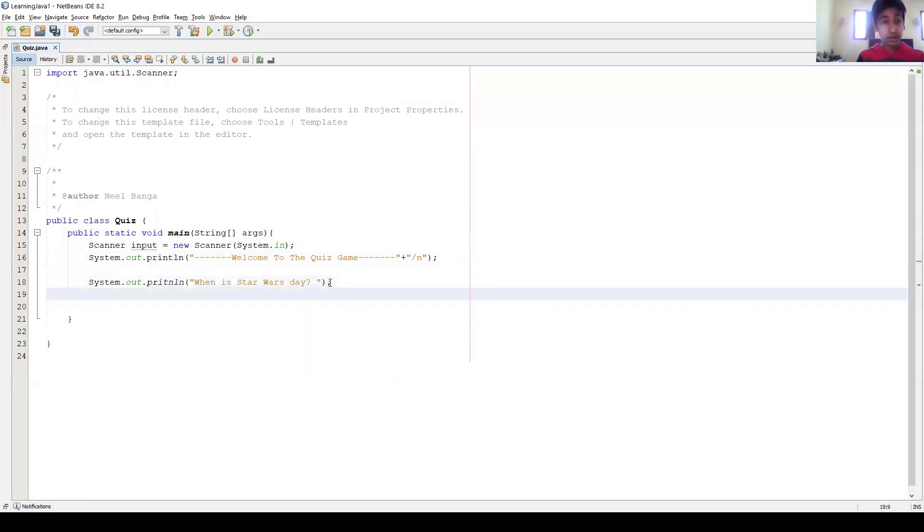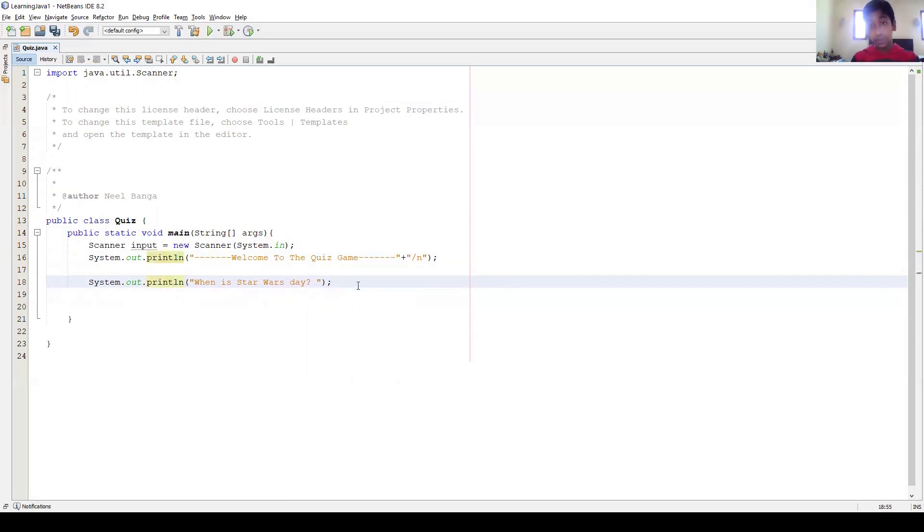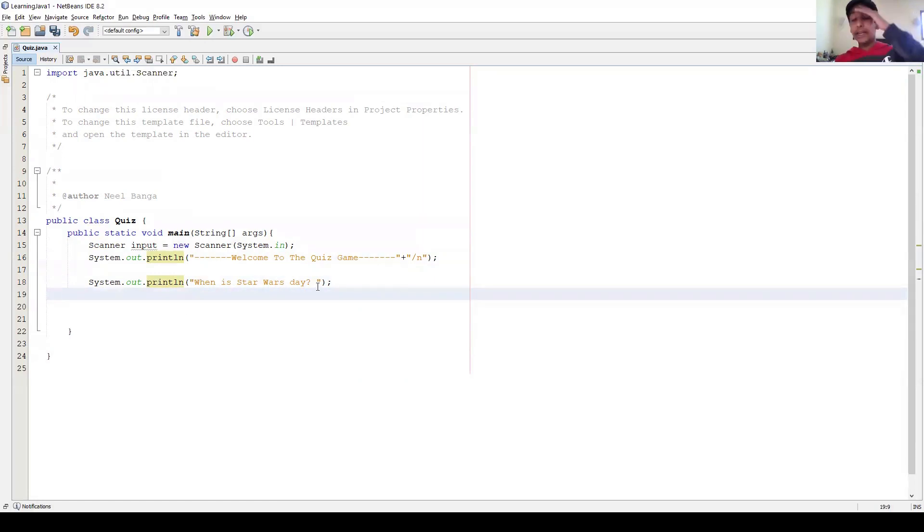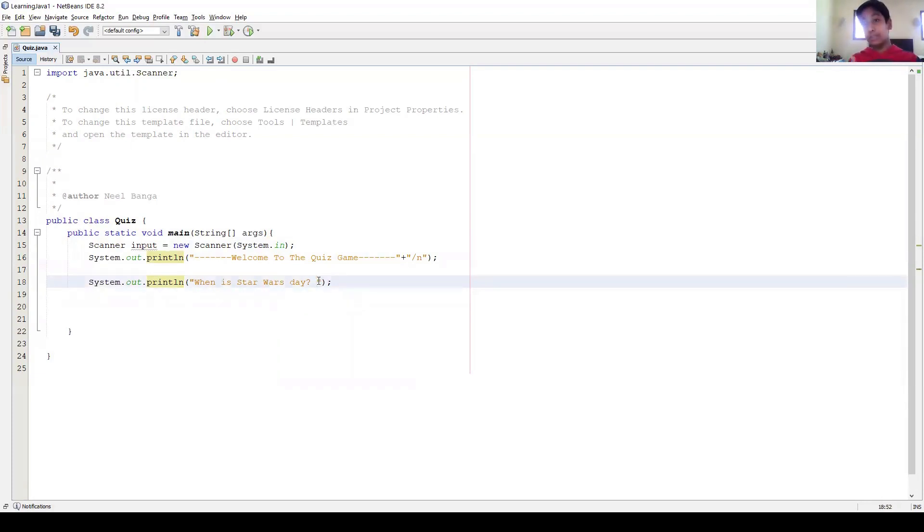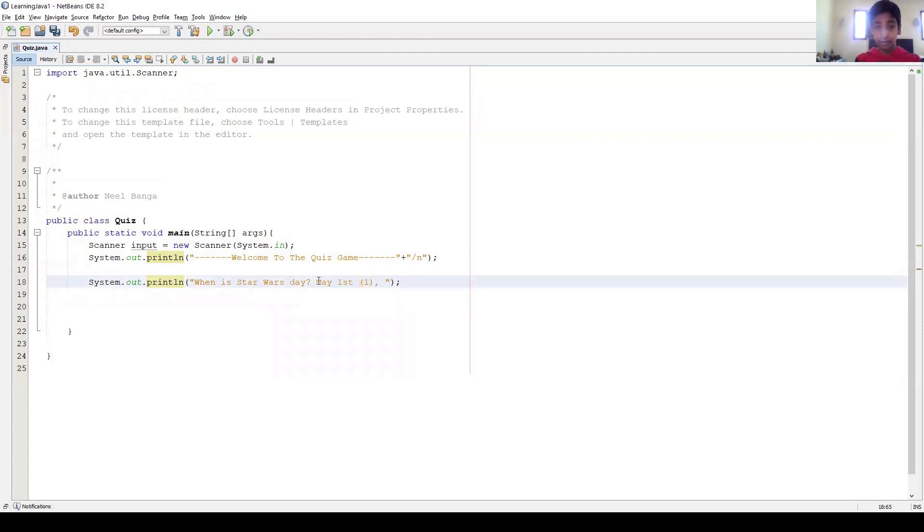Okay, 'When is Star Wars Day?' and then this. And now we just have System.out.println. And now we want to take user input. Now I could just let them say the date, but that's a little hard, and it's better to give them options, so it's easier for us too. It's just better coding practice. Okay, so I'm just gonna put, actually, yeah, so we're gonna write 'May 1st' - so they'll type in 1 if they want to do May 1st. 'May 4th' - that's the actual date, they'll type 2. And then 'June 25th', and they'll type in 3.